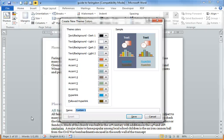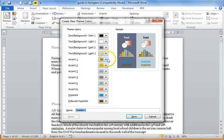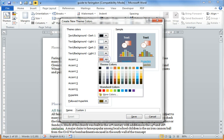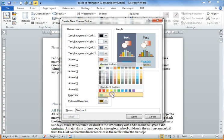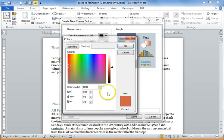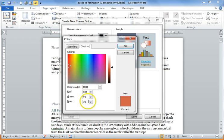And you create, once you've chosen your set of colours, you create a name for that. And you can choose, if you click down on here and choose more colours, then you can actually put in your exact RGB colours that you want to use.